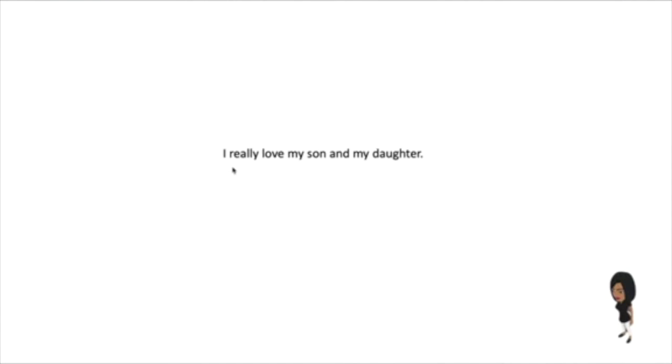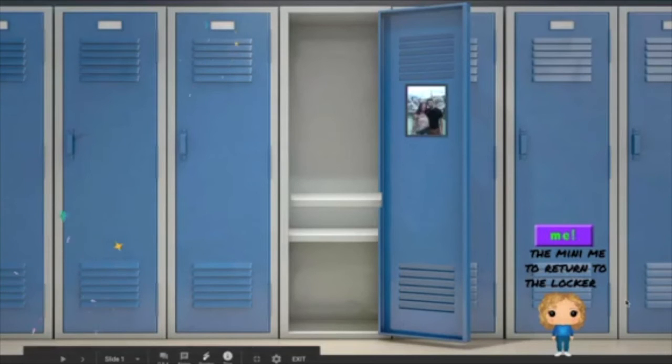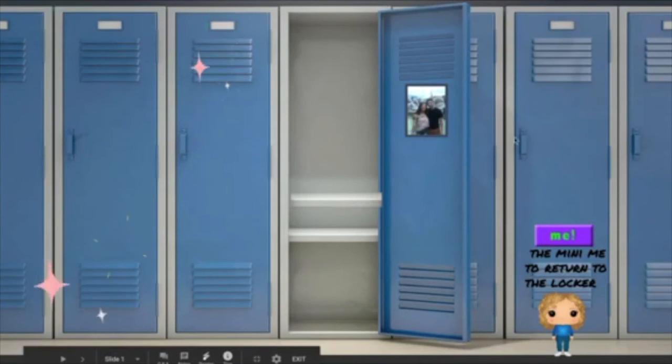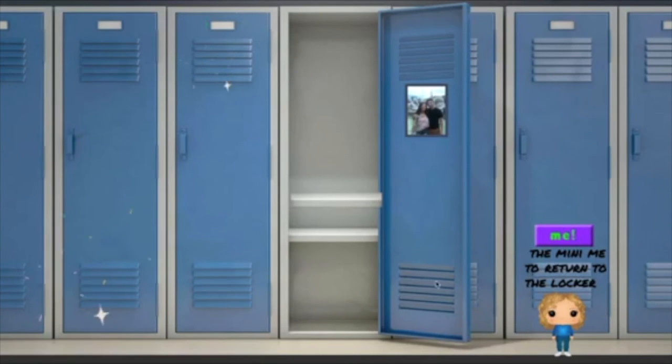It's telling something about what I clicked from the locker. So the picture of my kids links to this, and you see that I say, I really love my son and my daughter. Then I click this, and yep, it takes me back to the locker.